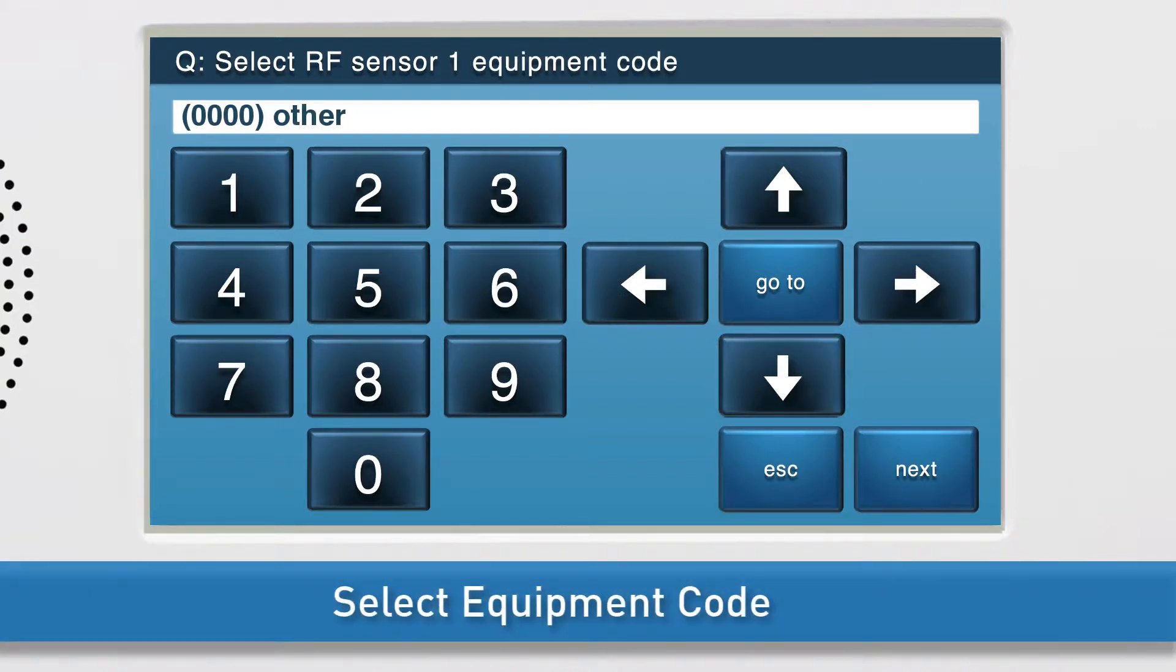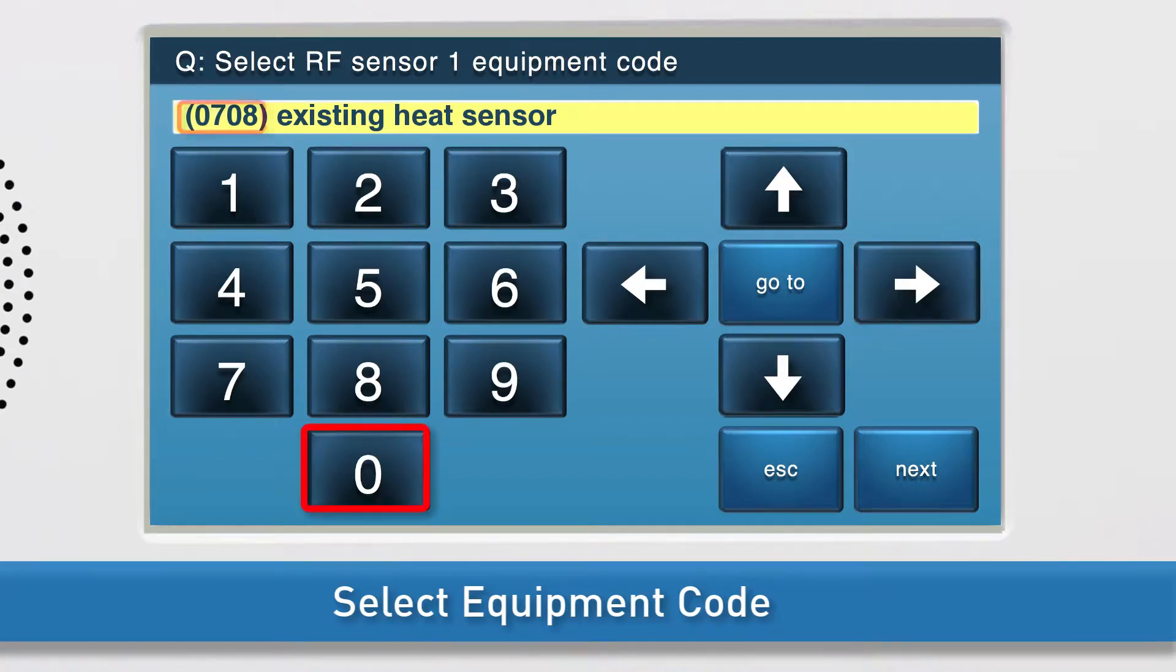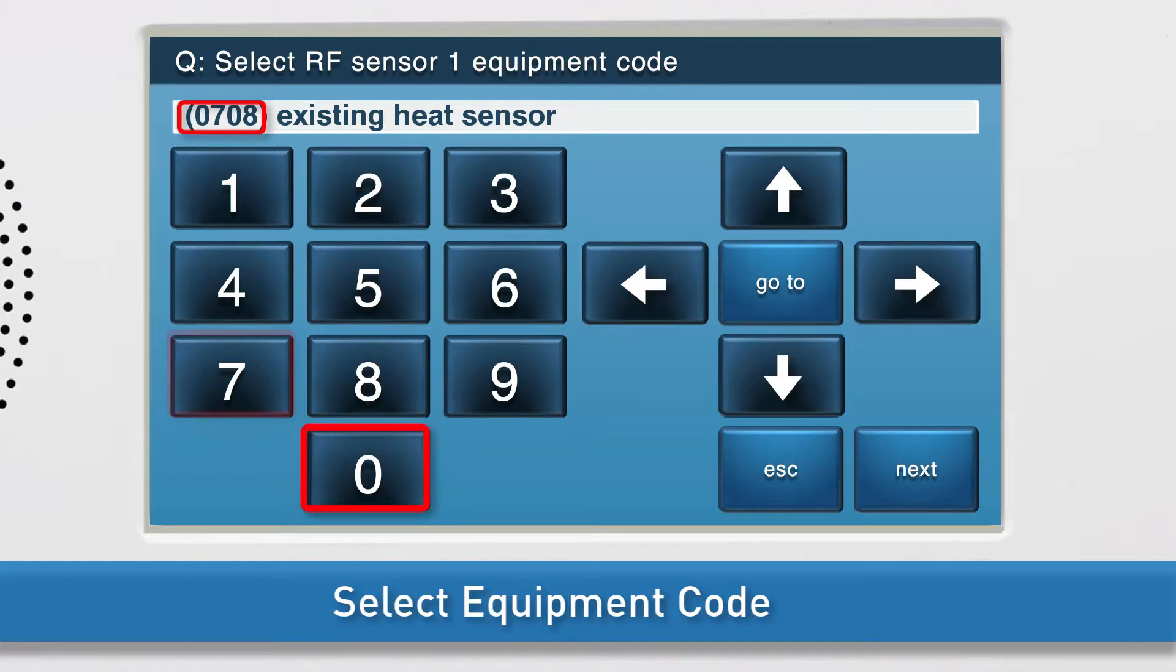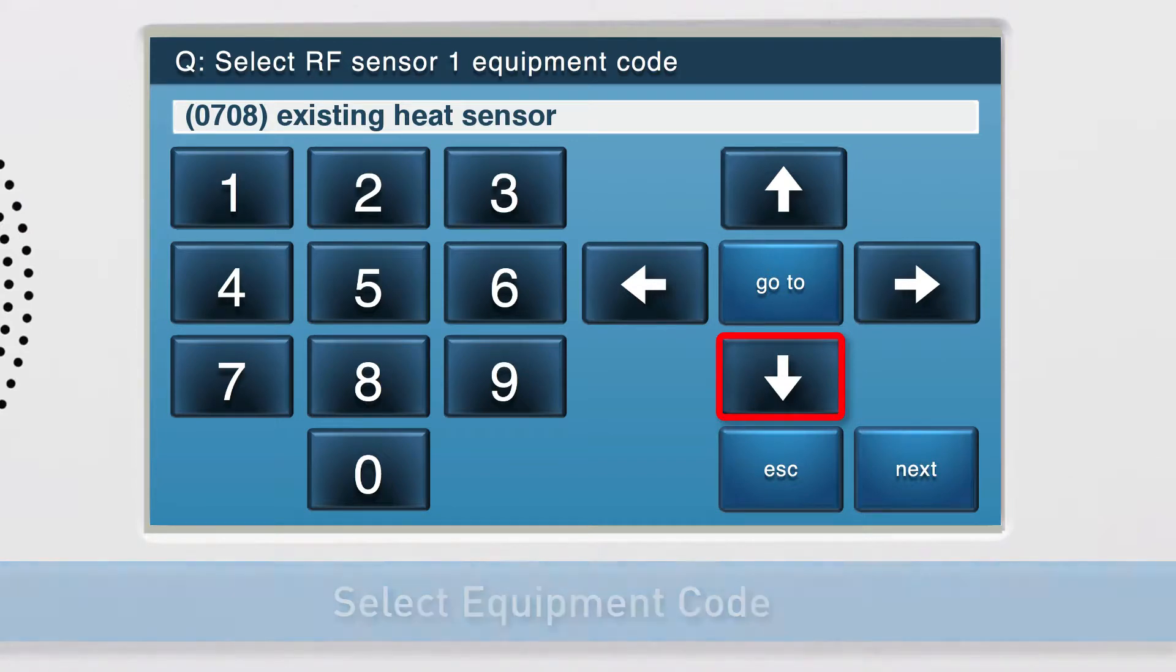Select the equipment code. Press the right arrow until existing heat sensor displays in the answer box. You can also type the four-digit code, which is 0708, to select this option. Press the down arrow to go to the next sub-question.